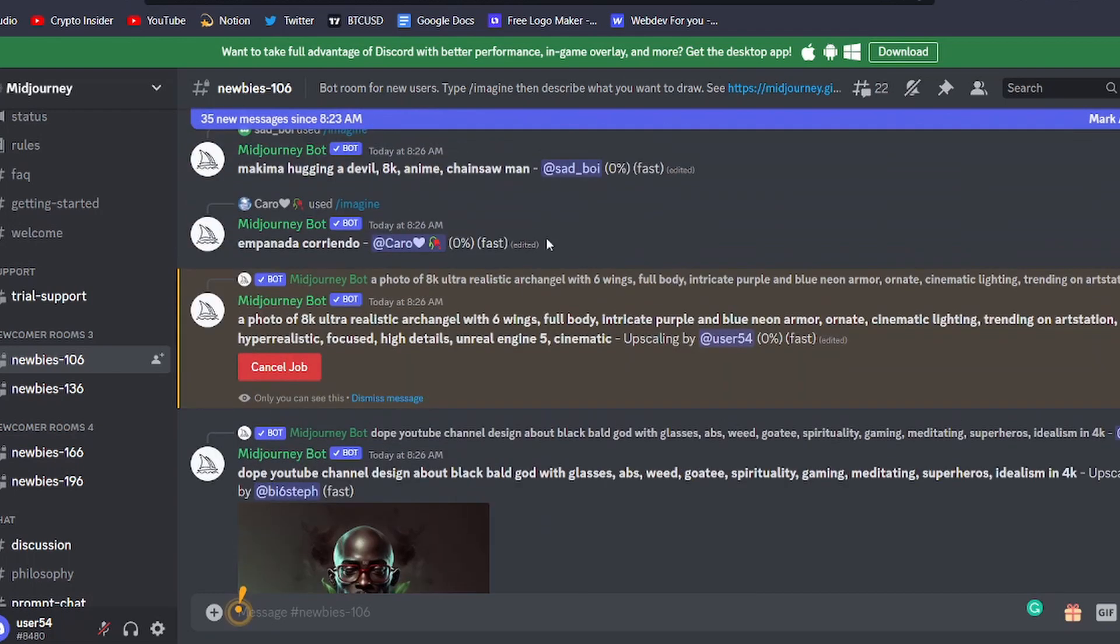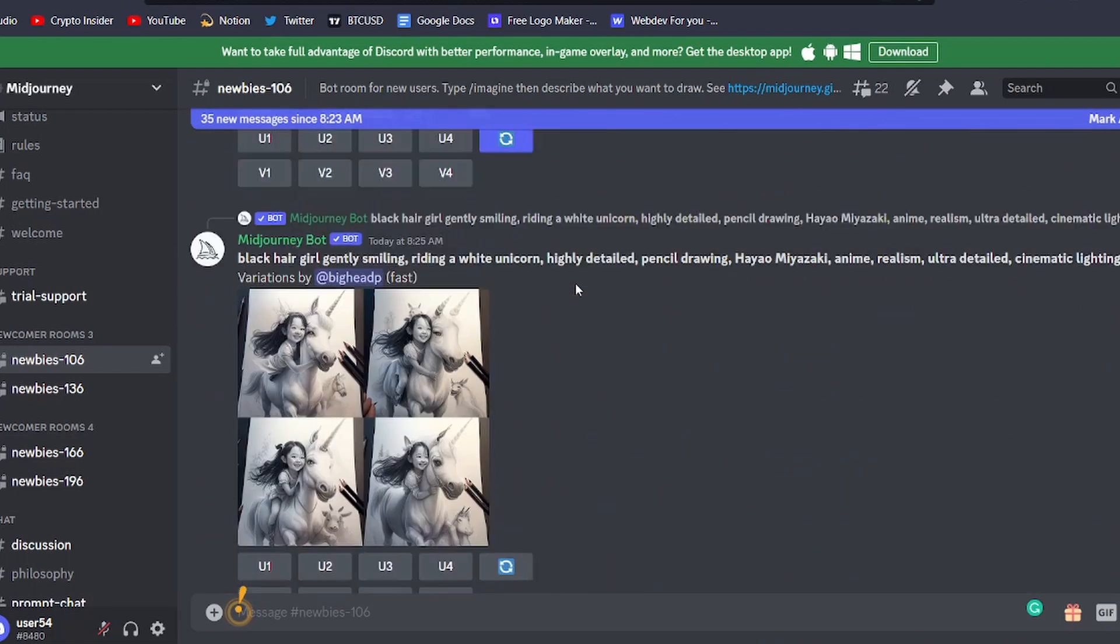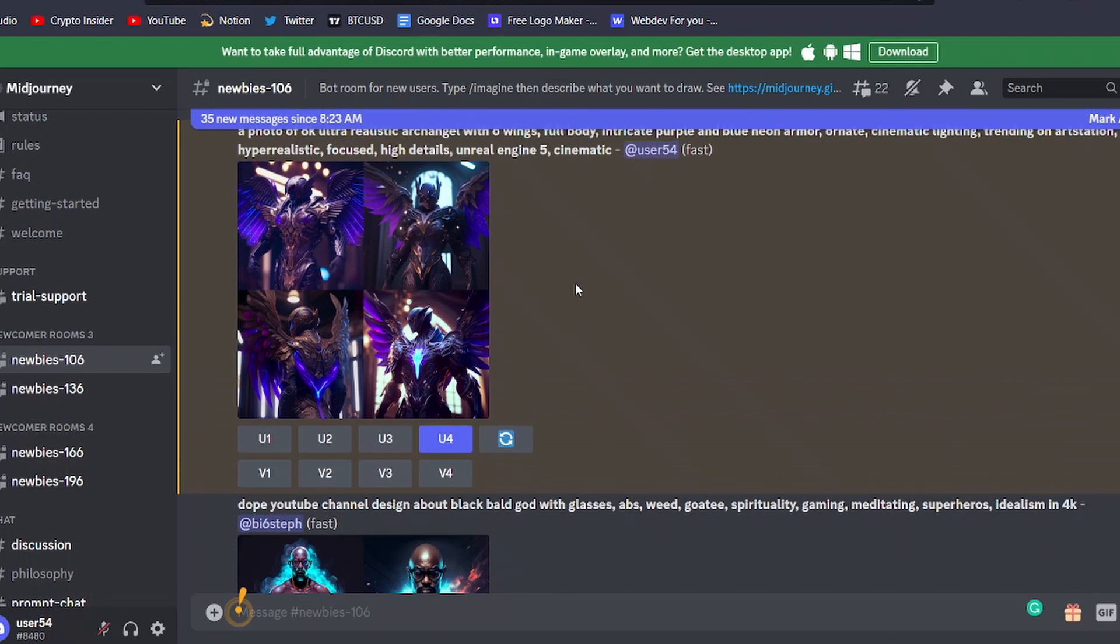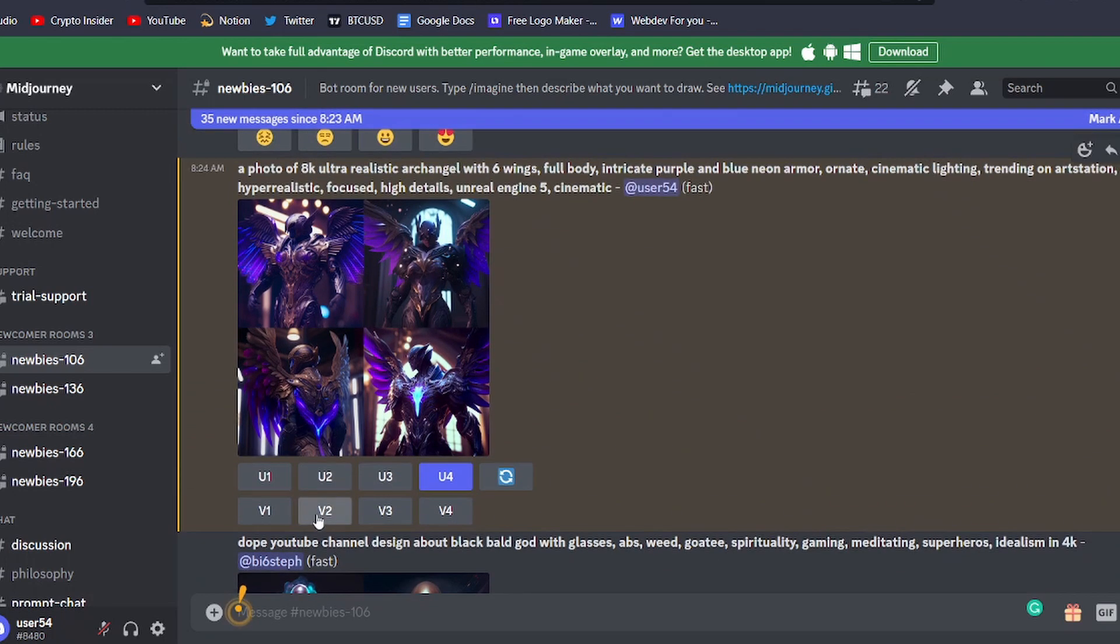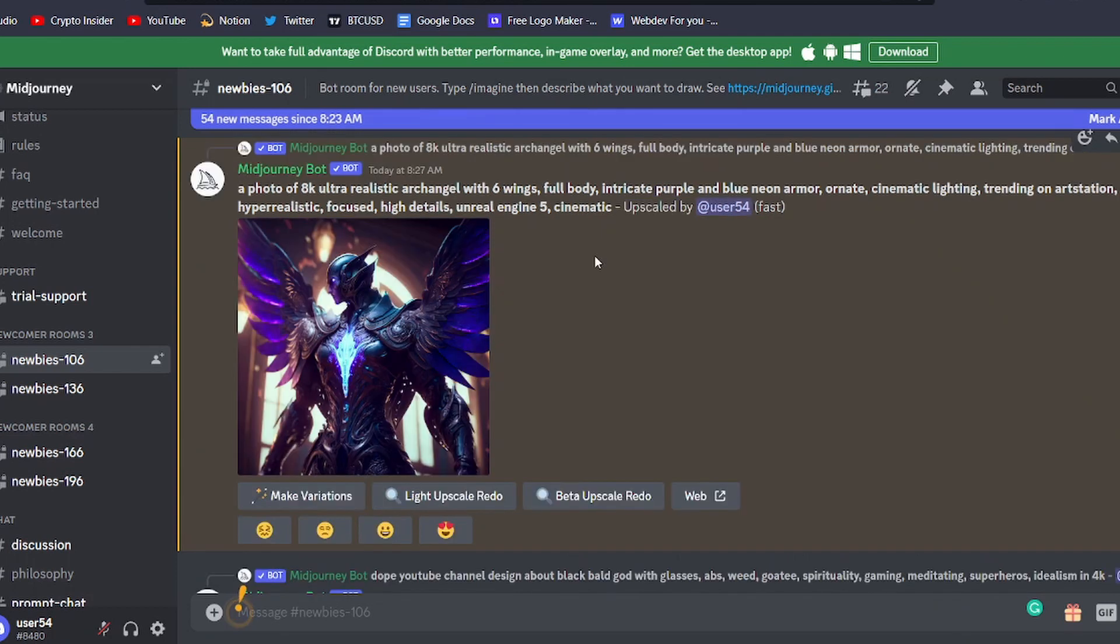Alternatively, if you want to see more variations of one of the images in the grid, you can use the variations buttons. Find the second row of buttons under the grid and press V1, V2, V3, or V4, depending on which image you want the bot to use as a starting point. The bot will then generate four new images for you to choose from.